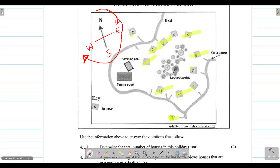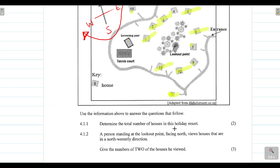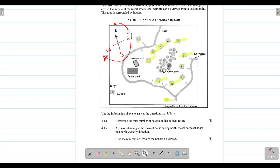The next question says: a person is standing at the lookout point and facing north. So we have someone standing at the lookout point in the middle of the resort. If they are facing north, we can see that north is in that direction on the plan. The question asks them to identify houses that are in the north-westerly direction.